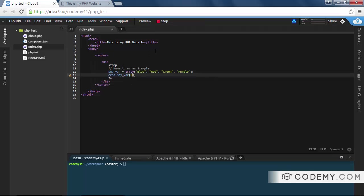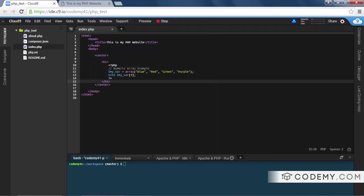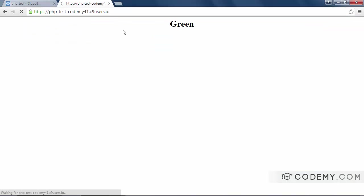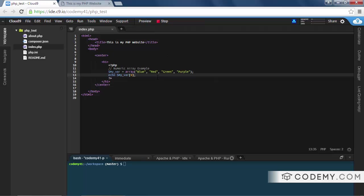If we save this, hit reload, it should say green - yep. Likewise, if we change this to zero - remember arrays start at zero - it should echo out blue. Hit reload and blue.